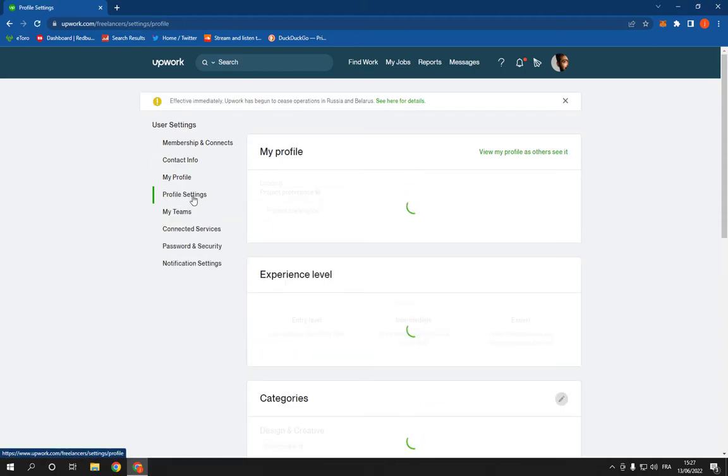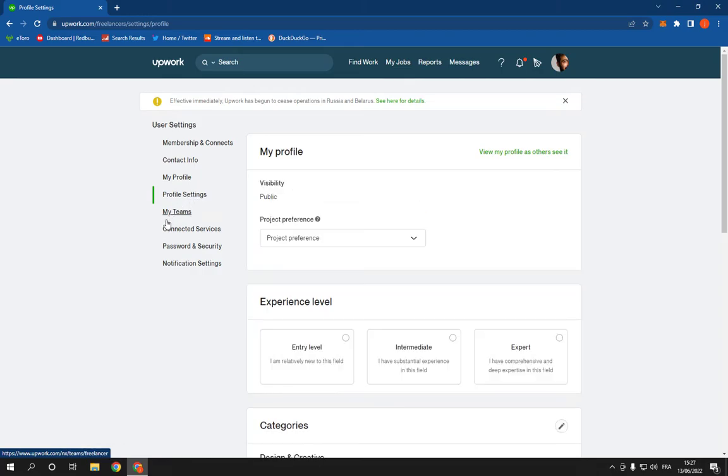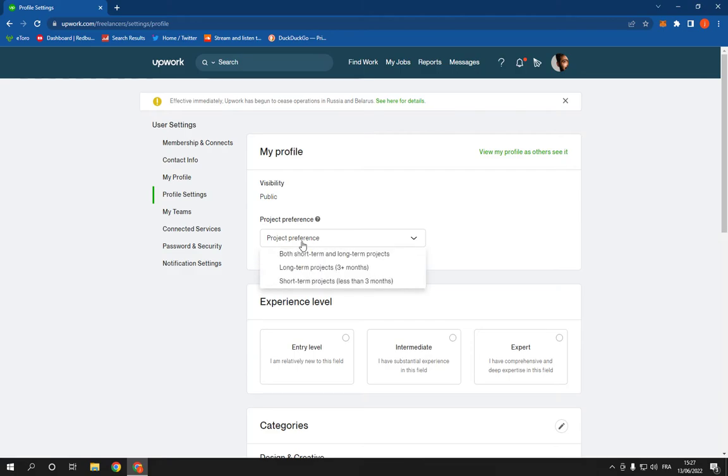Now on this page you will find many options. All you have to do here is simple. Just go to project preference, click here, and you will be able to choose any option from those three options.